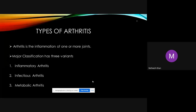Arthritis is the inflammation of one or more joints. The literal meaning of arthritis is the inflammation of a joint — it could be one, more than one, or multiple joints. The classification of arthritis is very broad and versatile.